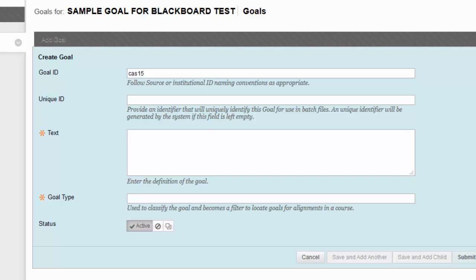You can talk to the department head or whoever is running these assessments for you to come up with a standardized naming convention. The unique ID is the identifier that will be specific for this goal, and it will be generated by the system if it is left empty.